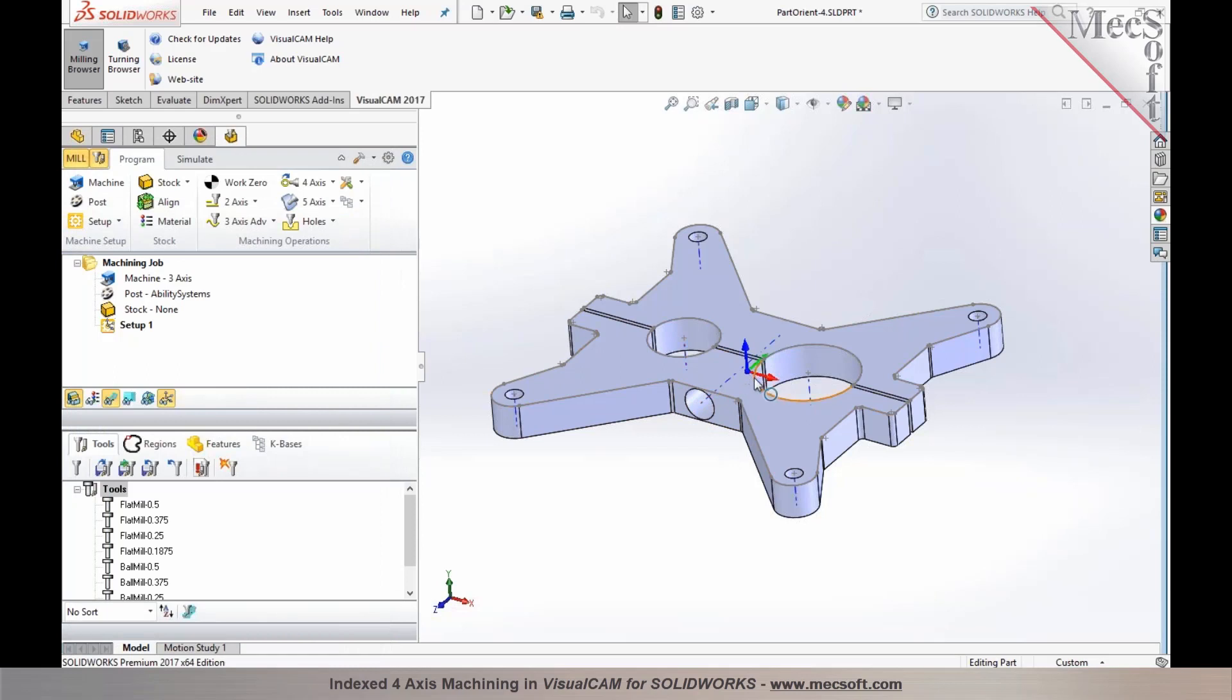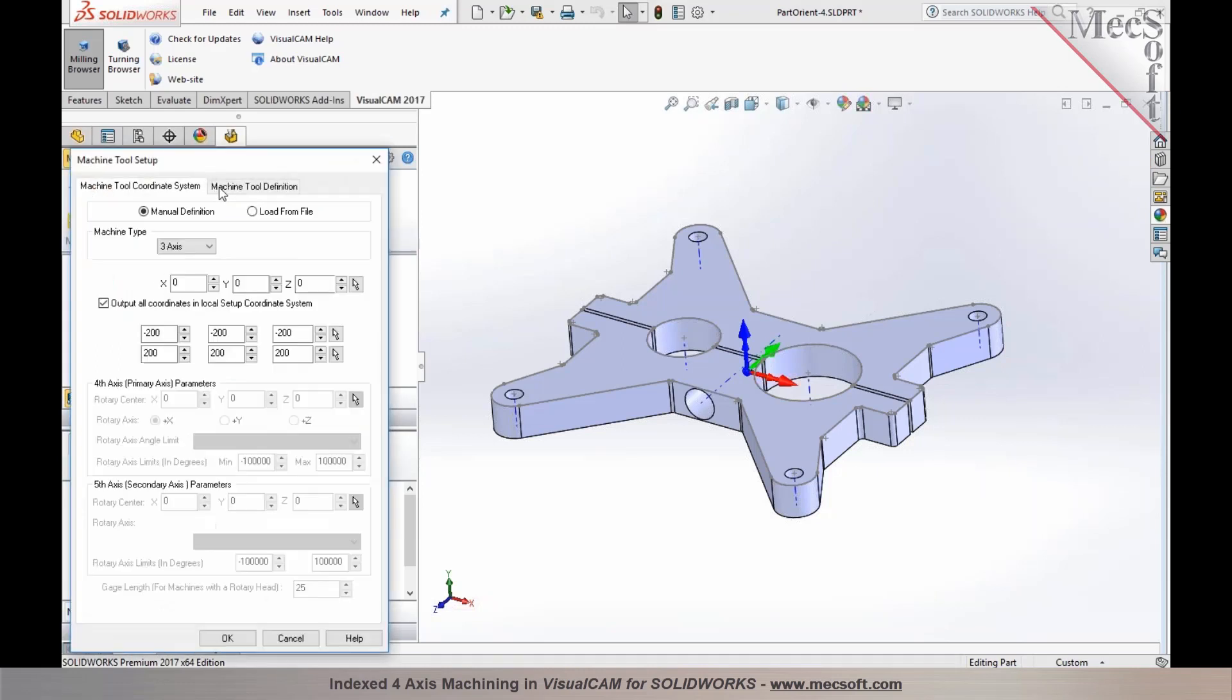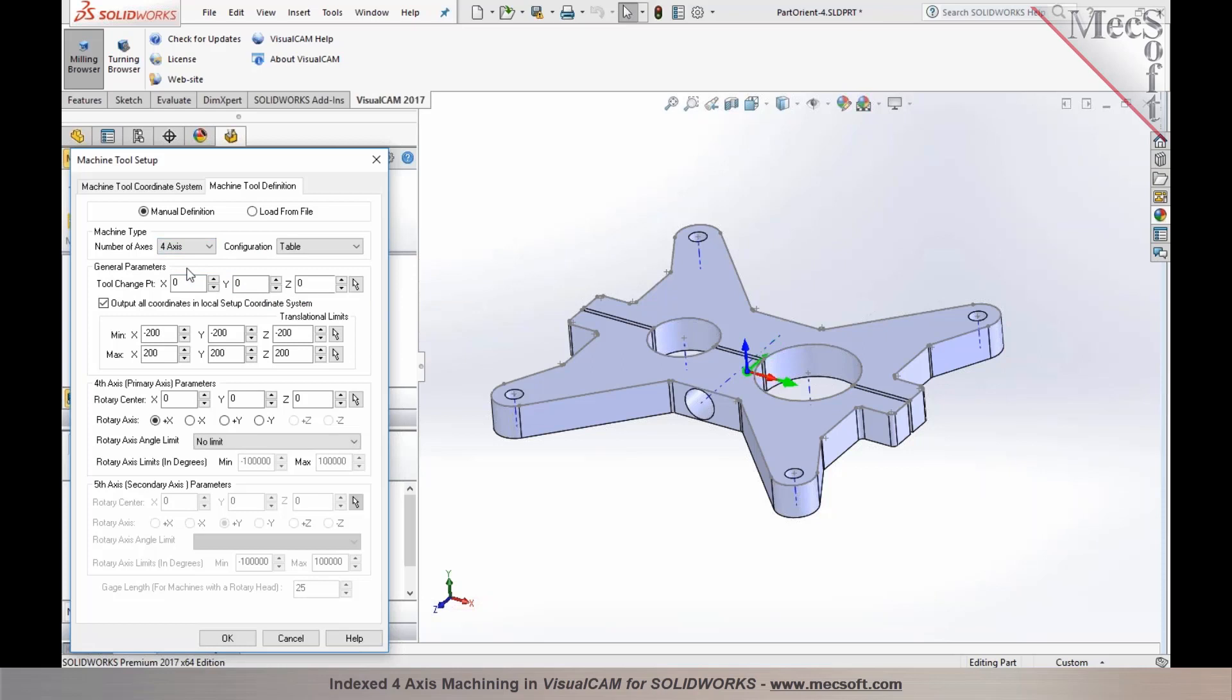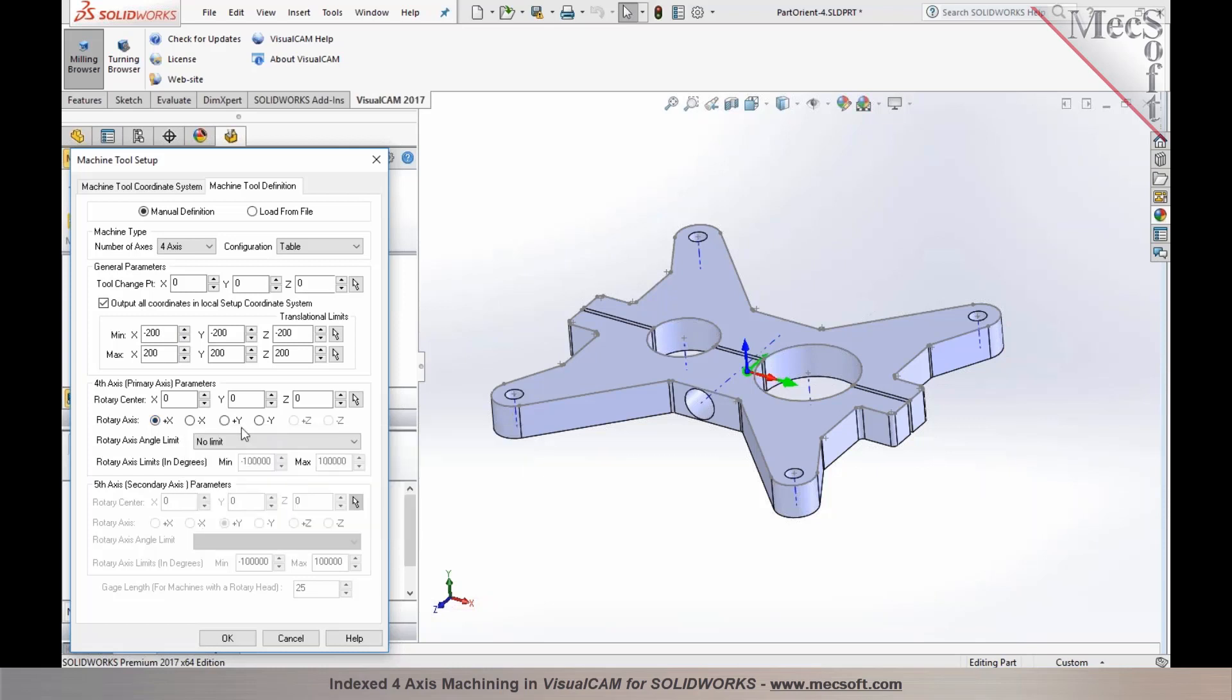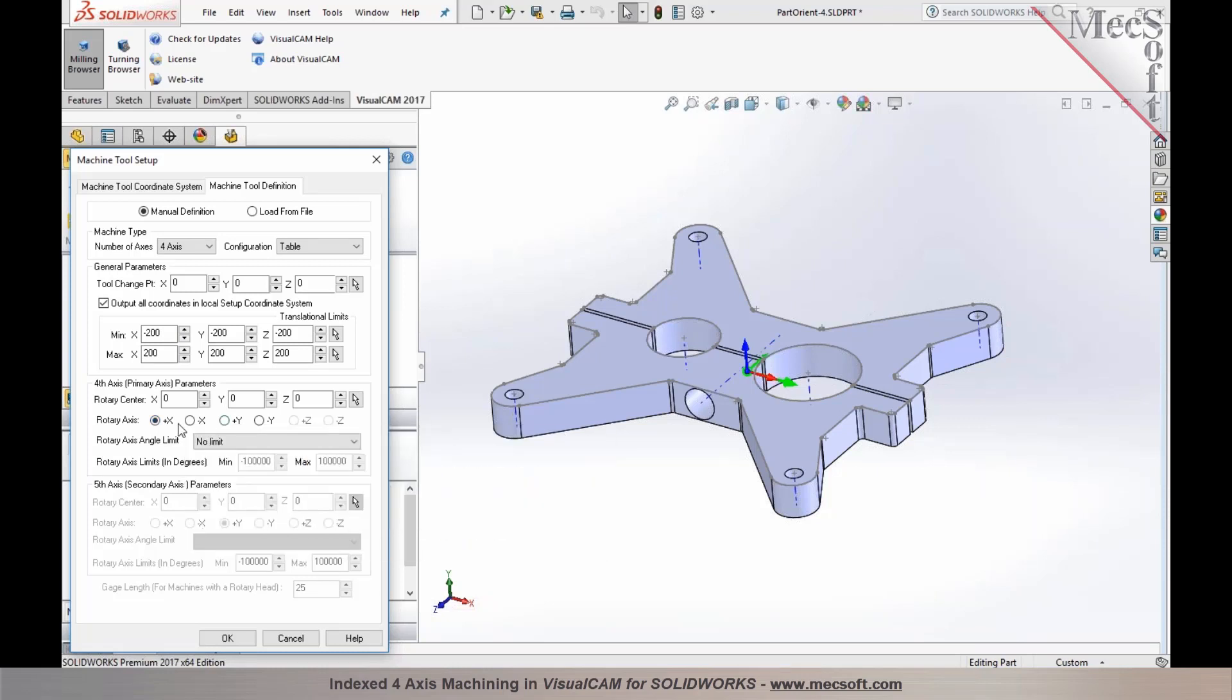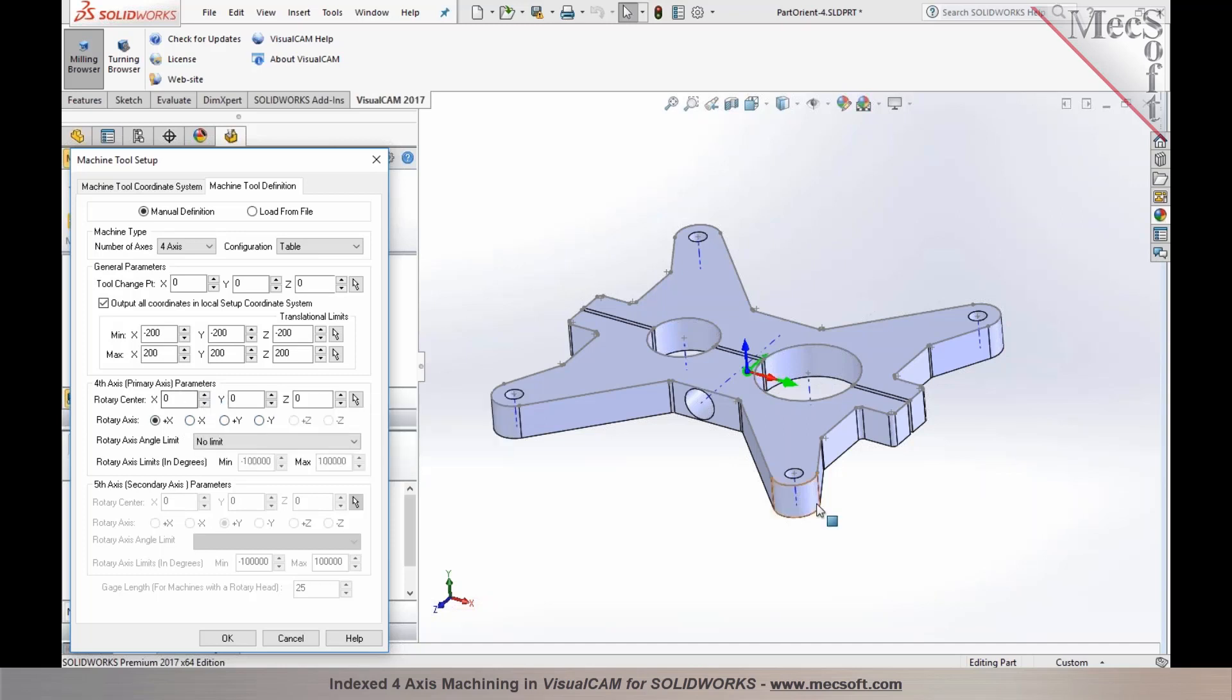Once you establish that, you would want to go ahead and establish your machine tool definition as four axis and specify your rotation axis. It could be along x or y for most machine tools, and you choose either positive or negative x. Also, make sure you set your rotary center at the center of your part or stock geometry.